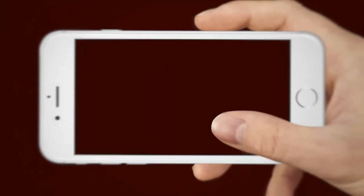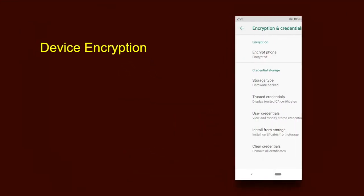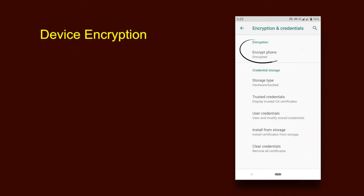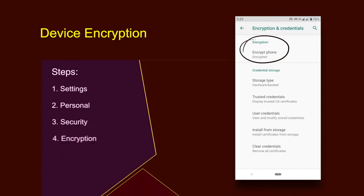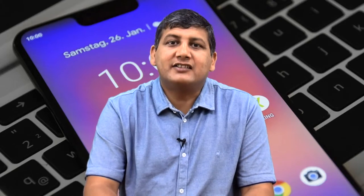Another security related concern is device encryption. If your device uses Android version 4.0 or newer, you should turn on device encryption. This can be done in settings, personal, security and encryption tab. Before you can utilize device encryption however, you will be required to set up a screen lock password. Please note that before starting the encryption process, ensure the phone is fully charged and plugged into a power source.